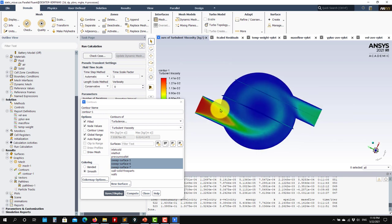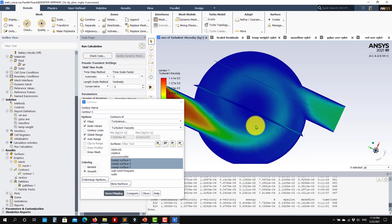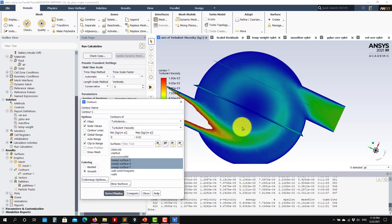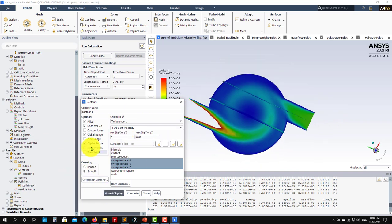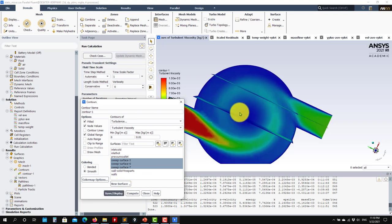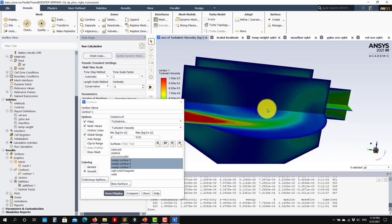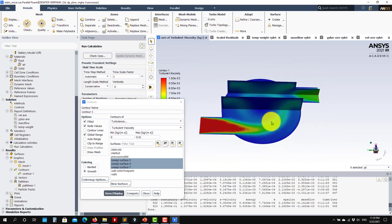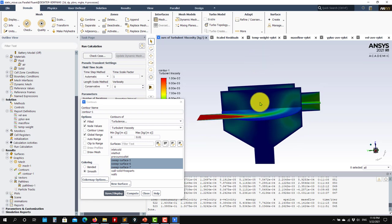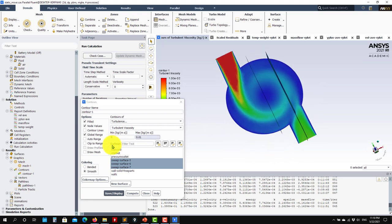If you look at your solution now, see what happens. In this case, we're capturing better the recirculation area. We don't produce too much turbulent viscosity there. This is the ideal behavior that we should have, and this is due to the fact that we're using a better model with curvature correction.